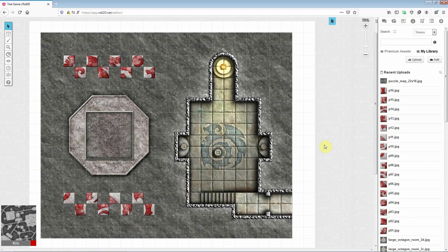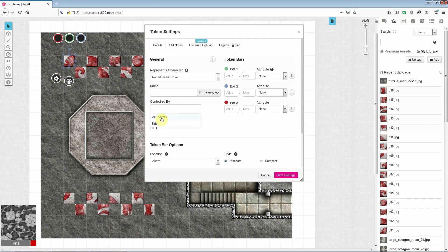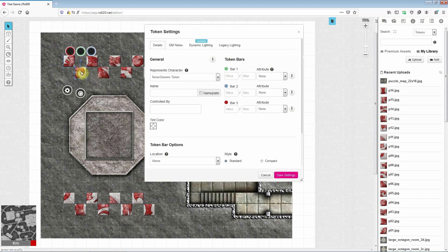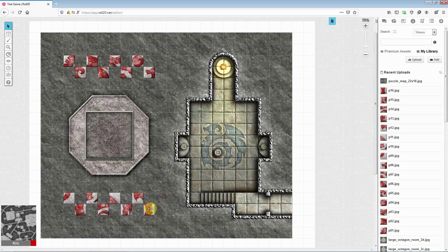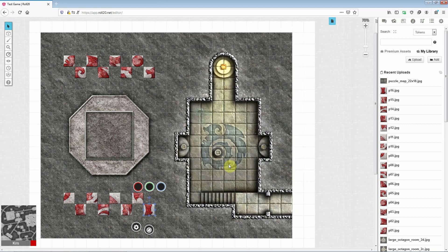Right then, next you'll need to make it so that each token can be moved around by all of the players. And to do this, you can either click the cog icon of the token itself, or just double click the token in question. And this time, I'll cut to the part where I've done all of that. So that's the last one done. And now the map is pretty much set up.